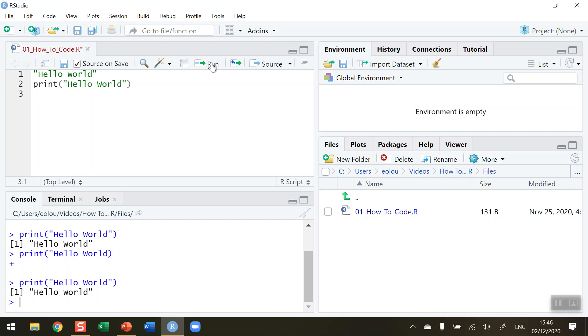So that's how you display the expression Hello World in R. I hope you found this video useful. Thank you for your attention.